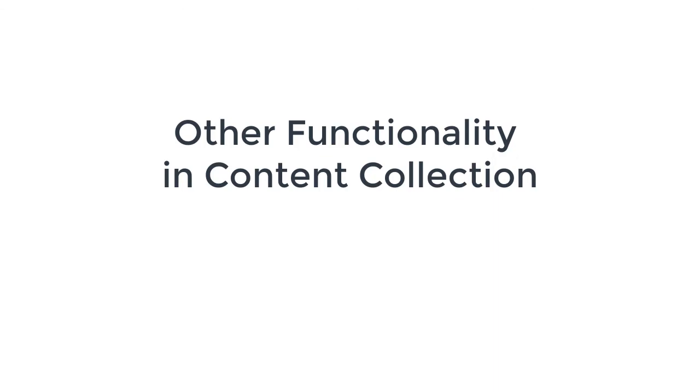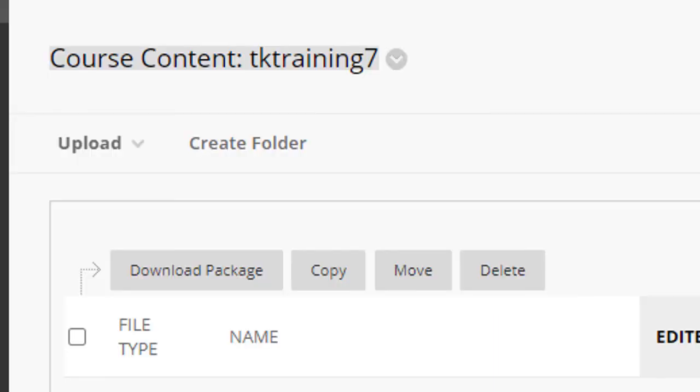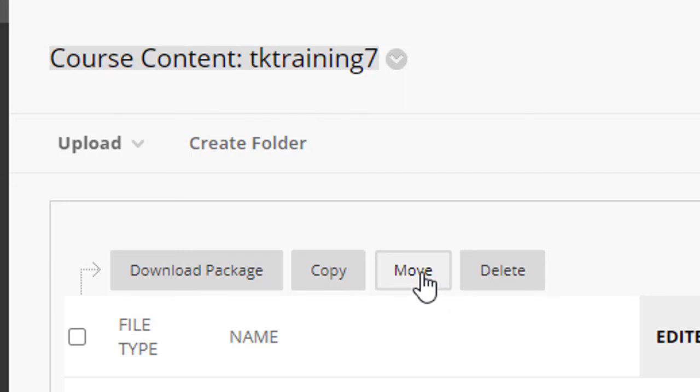There are some other options and buttons that I haven't demonstrated in this video, such as creating a folder within your content collection, copying or moving the various files that are in your content collection, and I encourage you to try these out and see how they work.